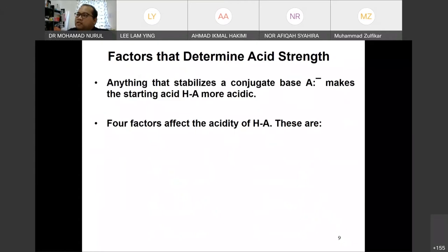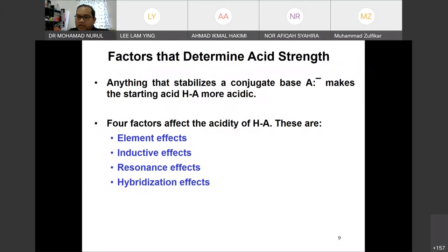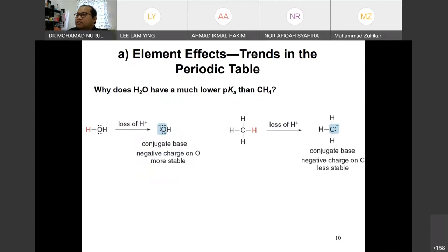The factors that determine acid strength: anything that stabilizes the conjugate base makes the starting material — the acid — more acidic. There are four factors that affect acidity: element effects, inductive effects, resonance effects, and hybridization effects. You have to remember these and try to apply them when the question comes. We will discuss each one in detail.